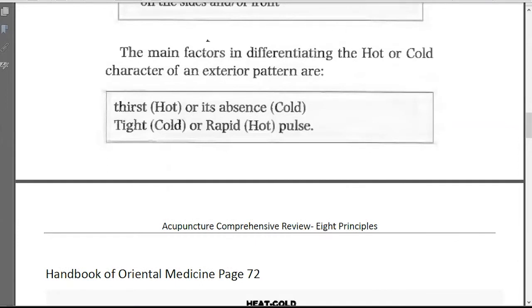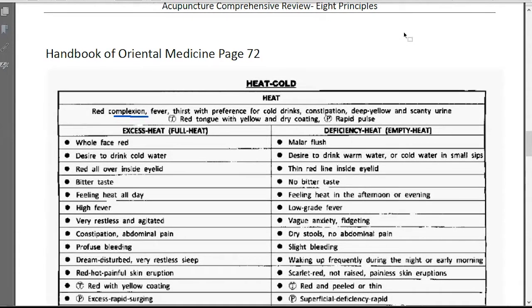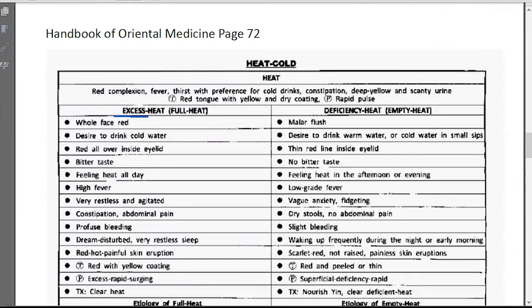And for thirst — basically the first two days, usually it's not causing thirst. Then if people are thirsty, basically some heat has already gone to the interior. That's still for the symptoms here. That's basically how we say external differs from internal. Internally, basically we're talking about internal organ problems and disorder. That part mainly goes to organ diagnosis, more detail there. But right now, we just separate external disorder and internal disorder. External disorder usually is an acute problem, and internal disorder usually is a chronic problem.